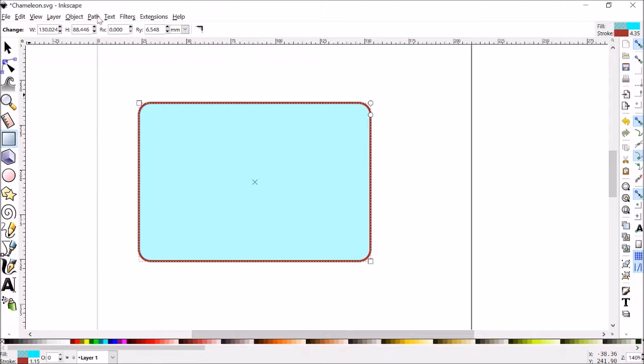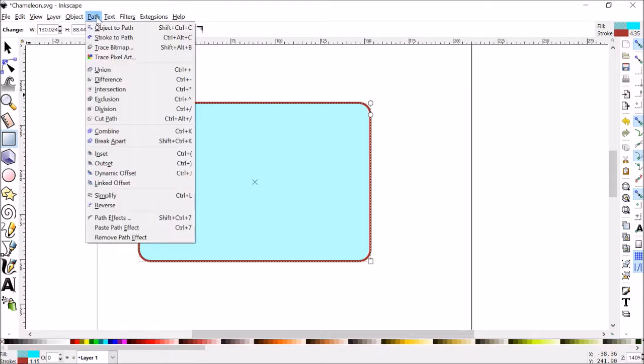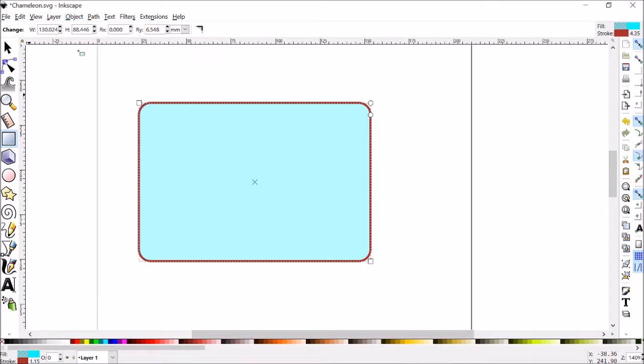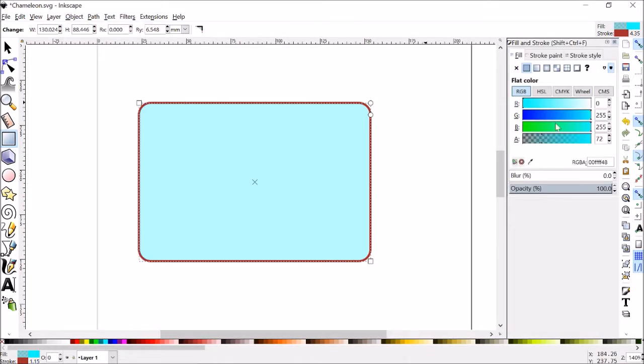But the other way to change colors if you really want more control is under this object tab, click on fill and stroke, and I'll open a menu over here where you can start to change a lot more.